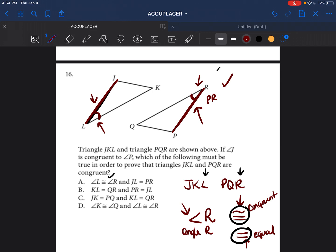I know this was a lot of information, but the key takeaway is that congruent triangles have the same angle measurements and the same line measurements. The only way to prove two triangles are congruent is to show that the lines are equal and the angles are equal — you can't just have two pairs of angles or two pairs of lines. You need both.